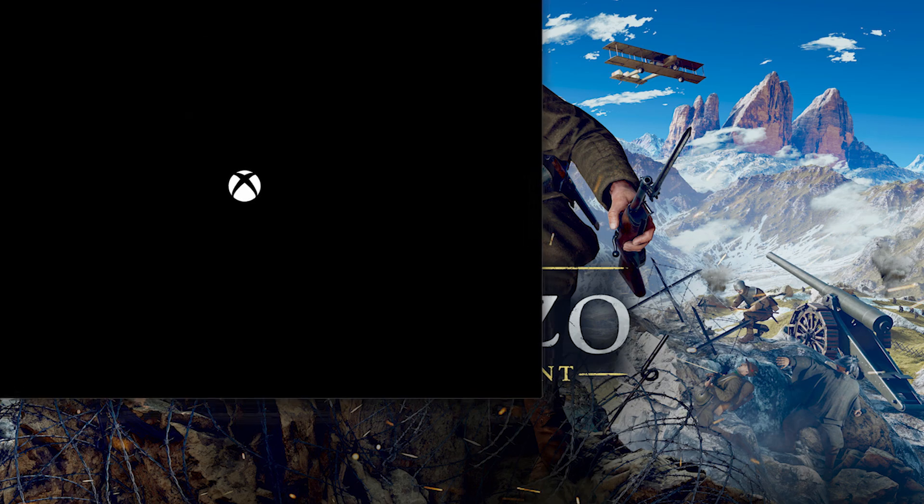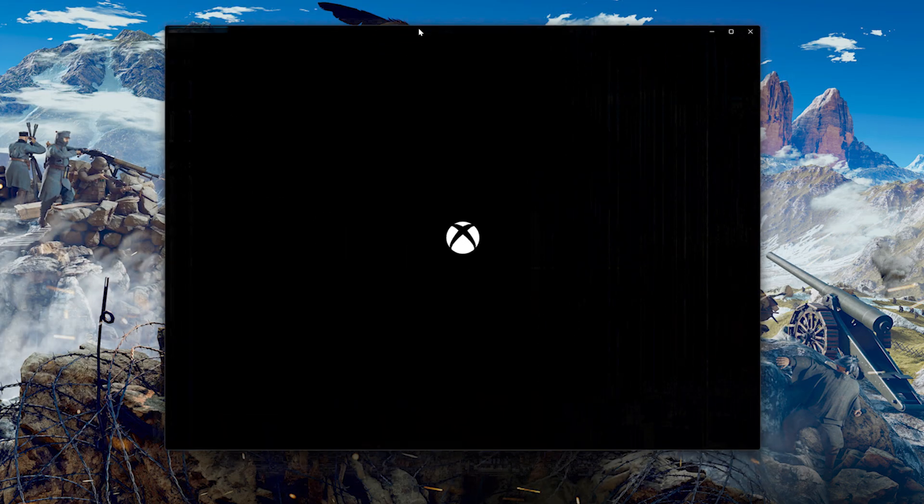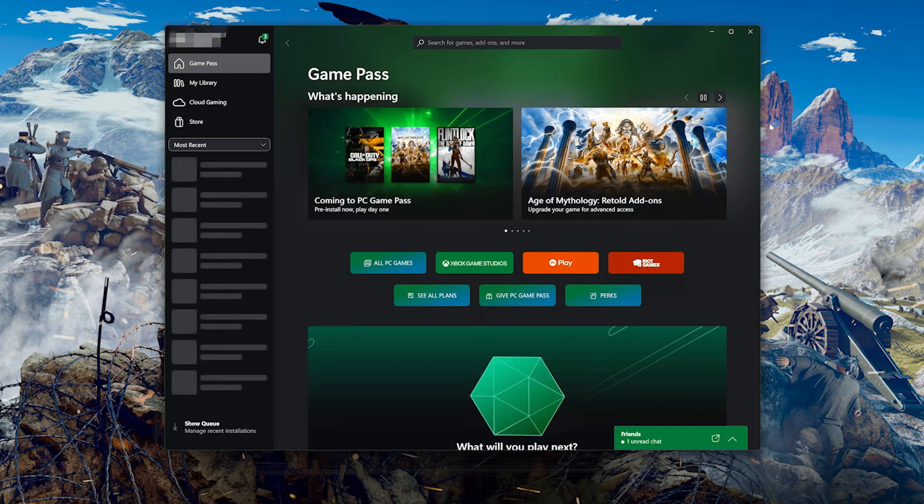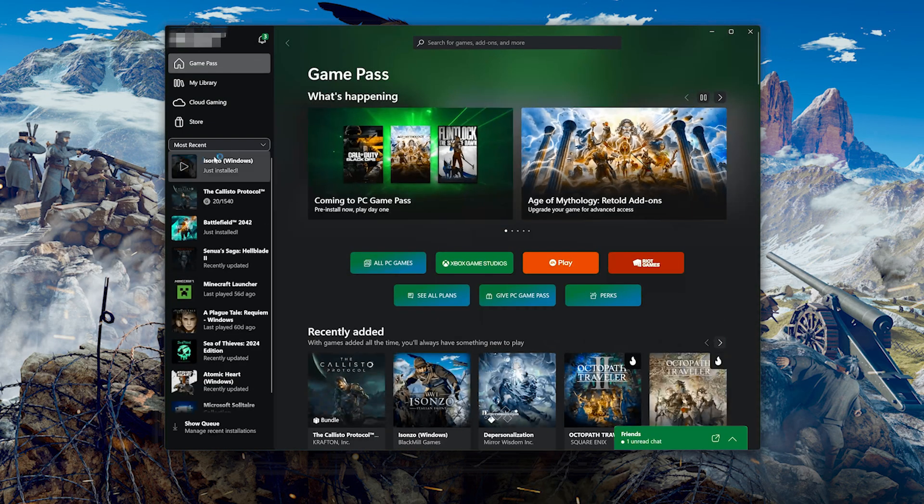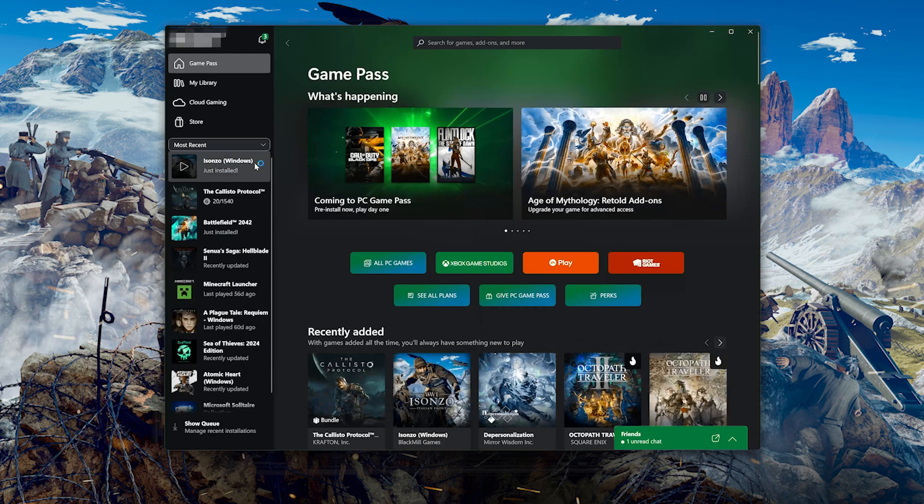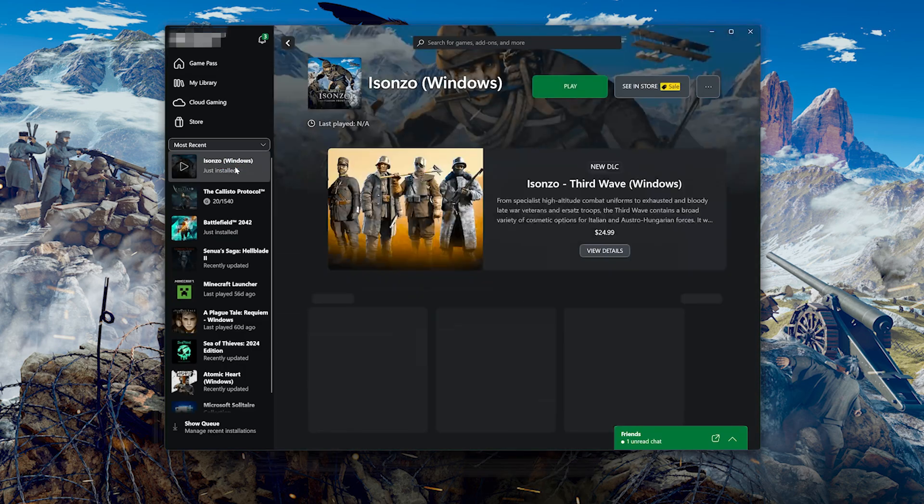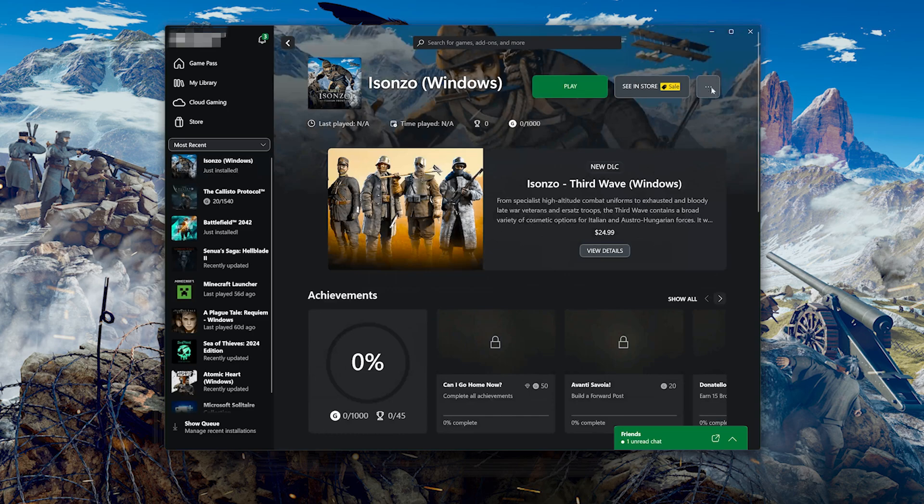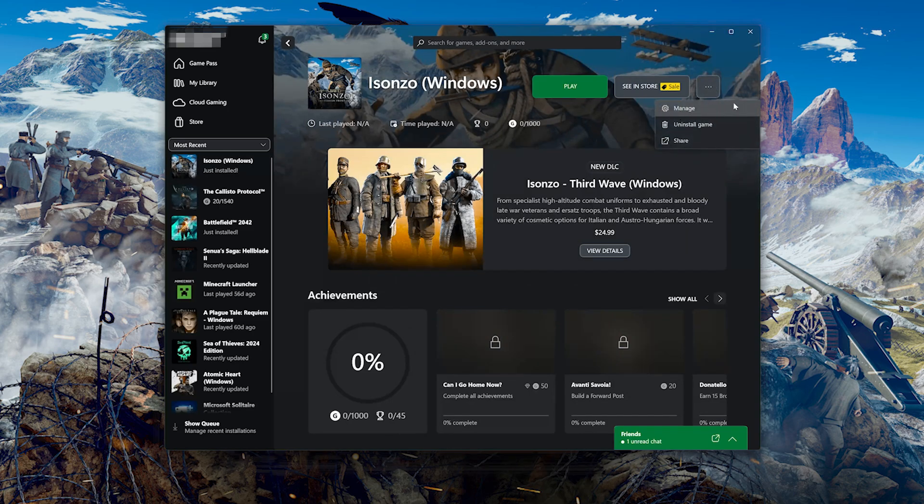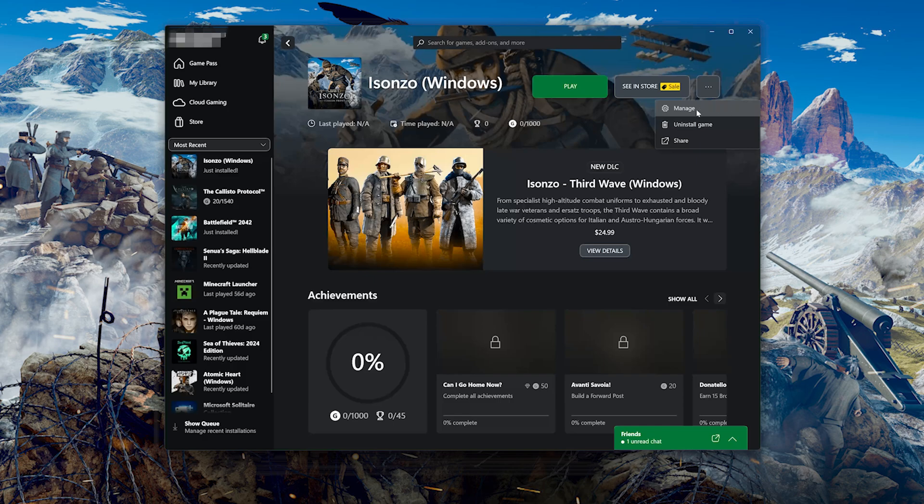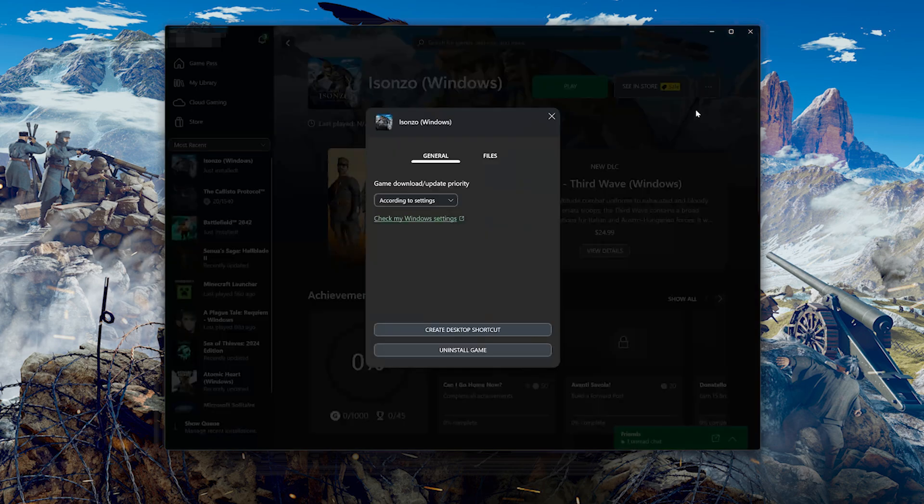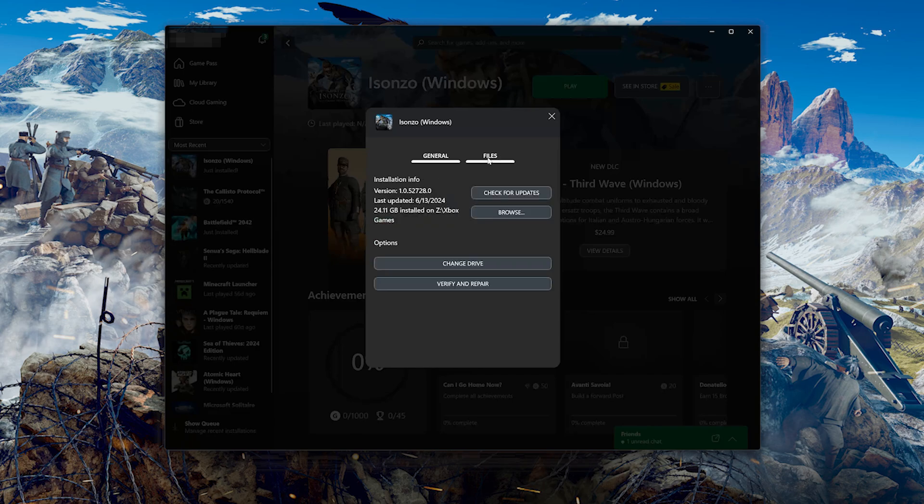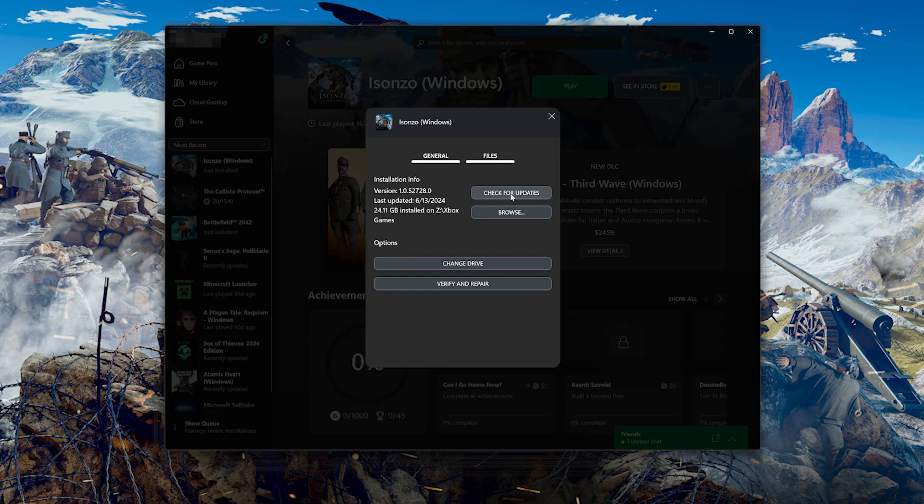Open your Xbox app. Select Isonzo. Click on the three dots. Select Manage. Open the Files tab. Click on Check for Updates. This will check for updates in case there's a new update that will resolve your issue.